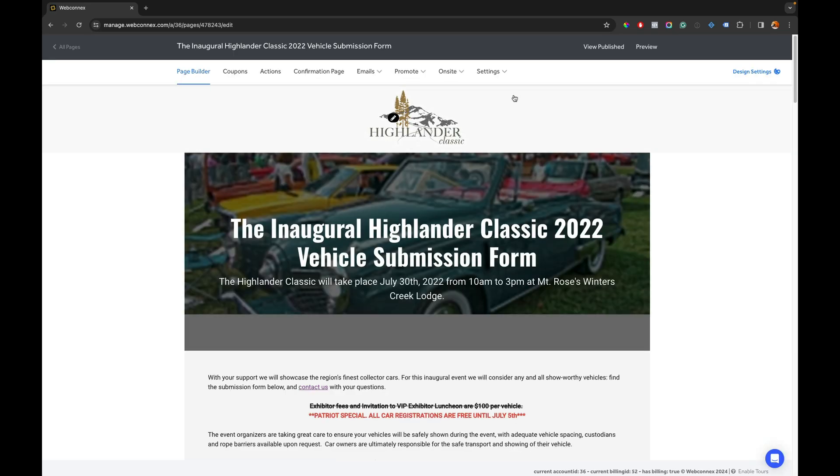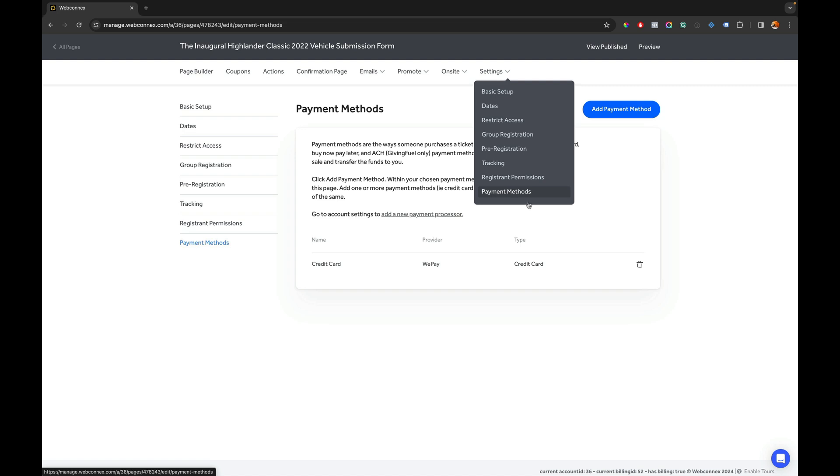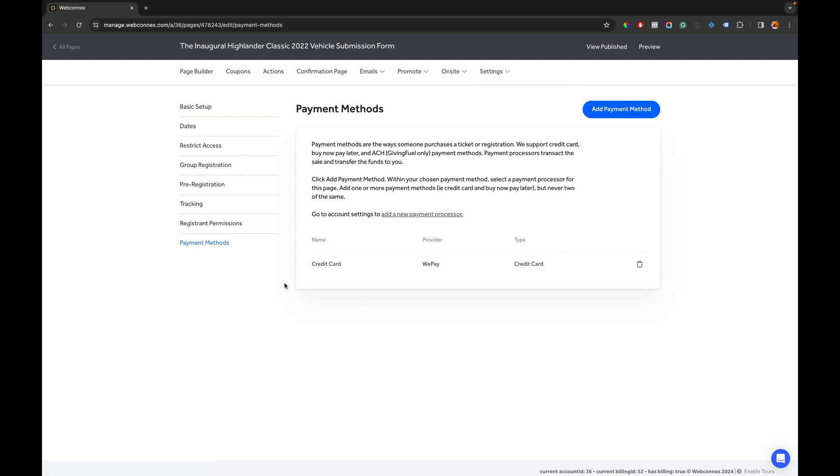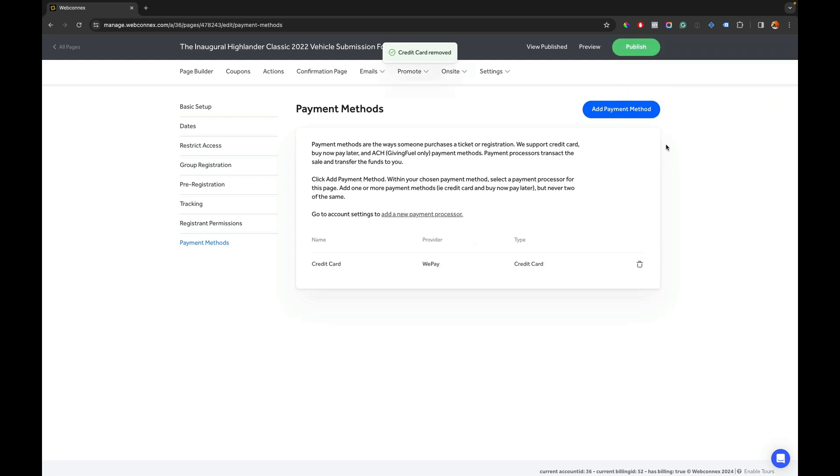We're going to let this open up then we're going to go to settings and go down to payment methods and in here we see that there's a credit card processor and it's registered as WePay.